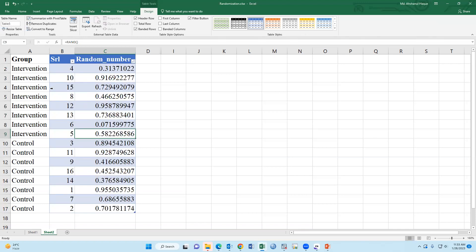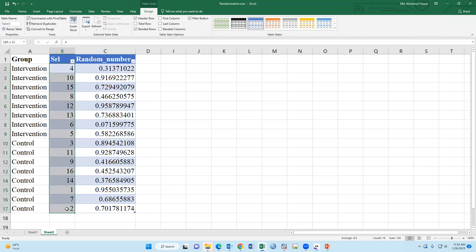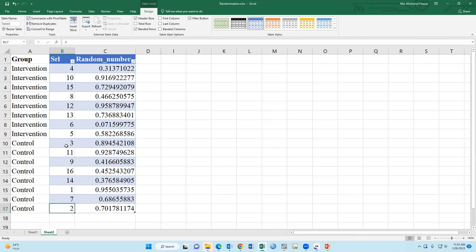Then the participants were randomly assigned into two groups. Four is intervention, one is control, two is control, three is control, five is intervention.